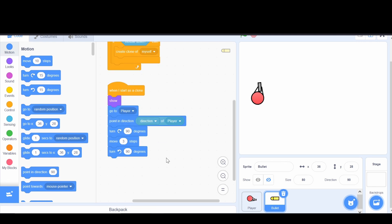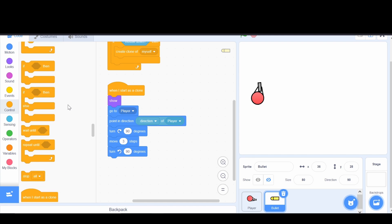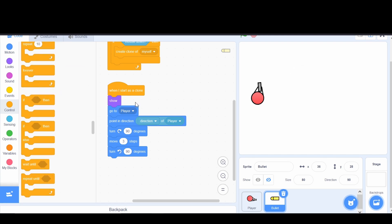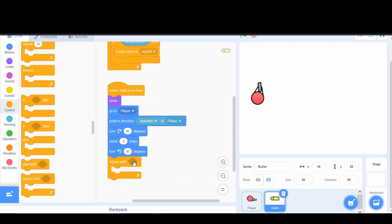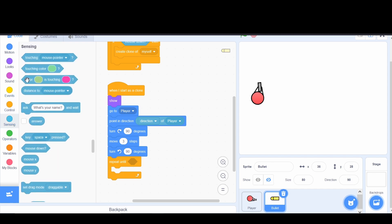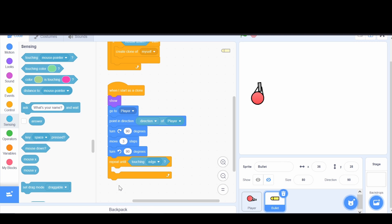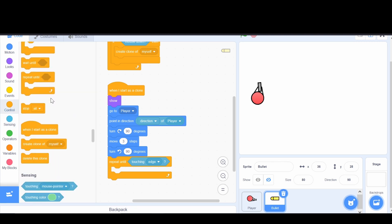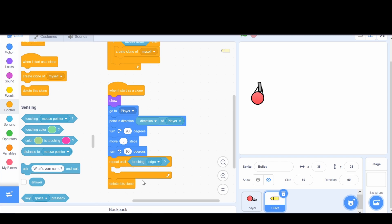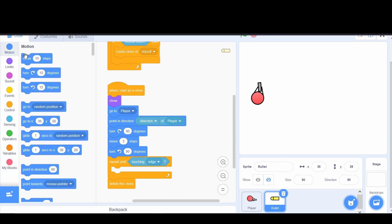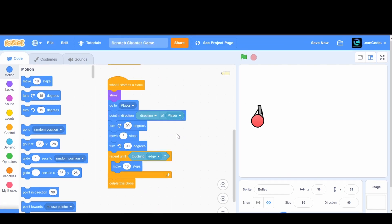Now that the bullet is in the right position, we want it to actually shoot. We add a 'repeat until' block — we don't use 'forever' because the bullet should stop eventually. The repeat until block will repeat until the bullet is touching the edge. We go to Sensing and add 'touching edge' as the condition. After touching the edge, the loop ends and we use 'delete this clone' to remove it. Inside the loop, we add 'move 10 steps' so it travels forward quickly.